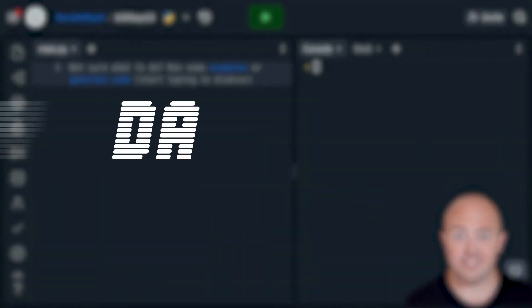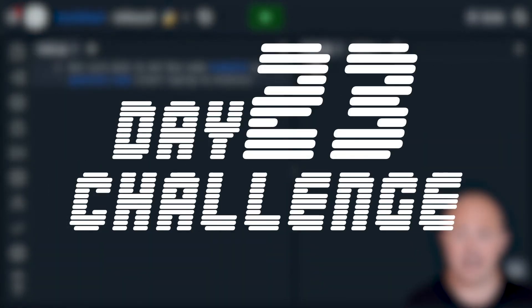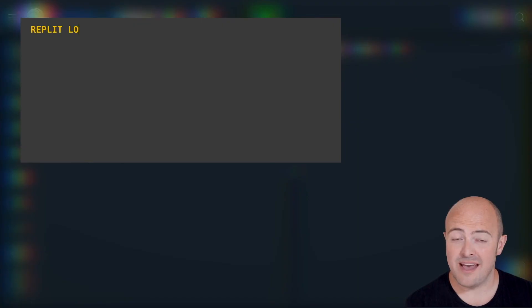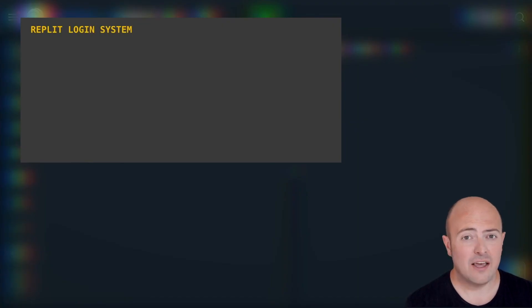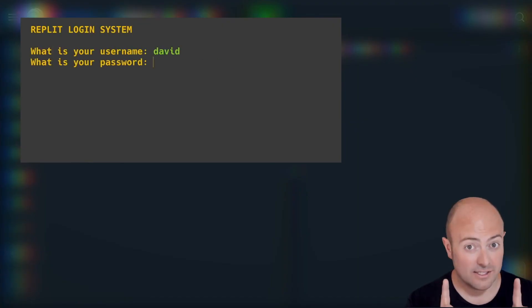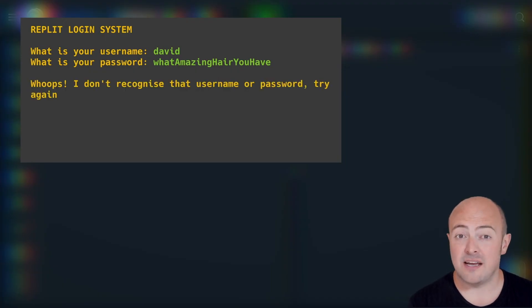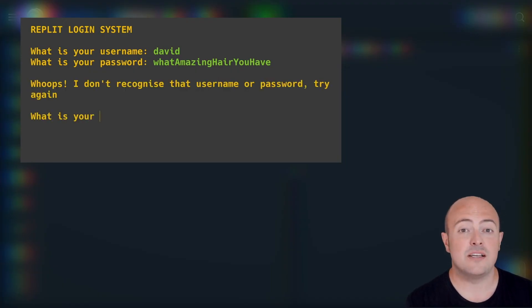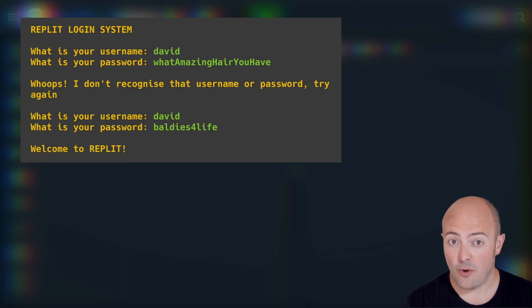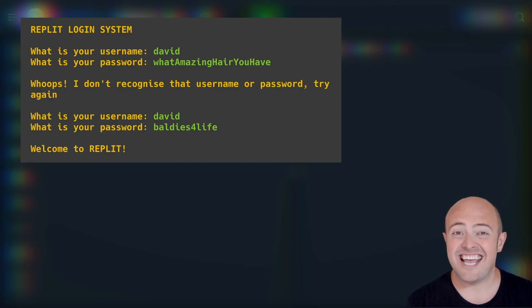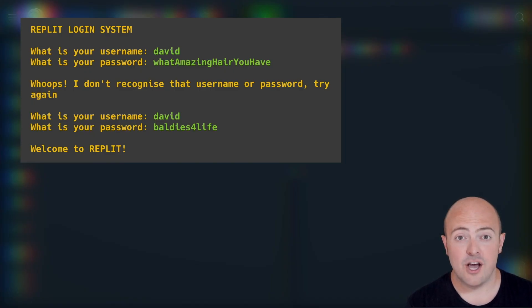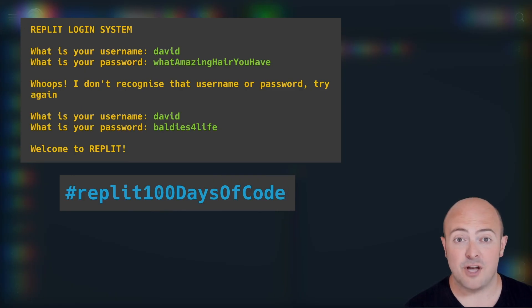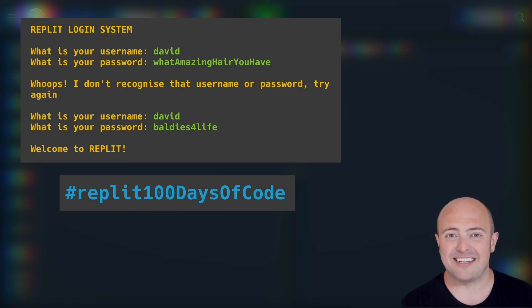Challenge time. I'd like you to write a login system for a website. You'll need to take in the username and the password and check that both are correct. But I want you to create a subroutine, put them within a loop so they keep asking them if the users got either of them wrong. When it's complete, share it with us in the community by publishing it or share with the hashtag replit100daysofcode so that we can see your fantastic endeavours.